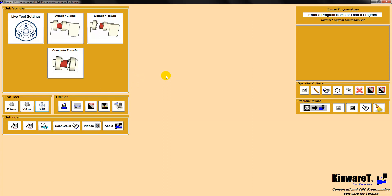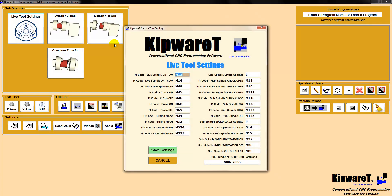You can do sub-spindle operations using conversational or fill-in-the-blank forms. We'll start a little example. We're going to look at the live tool settings that we've expanded, now including on the right-hand side of the screen user-configurable M codes and letter addresses for the sub-spindle.